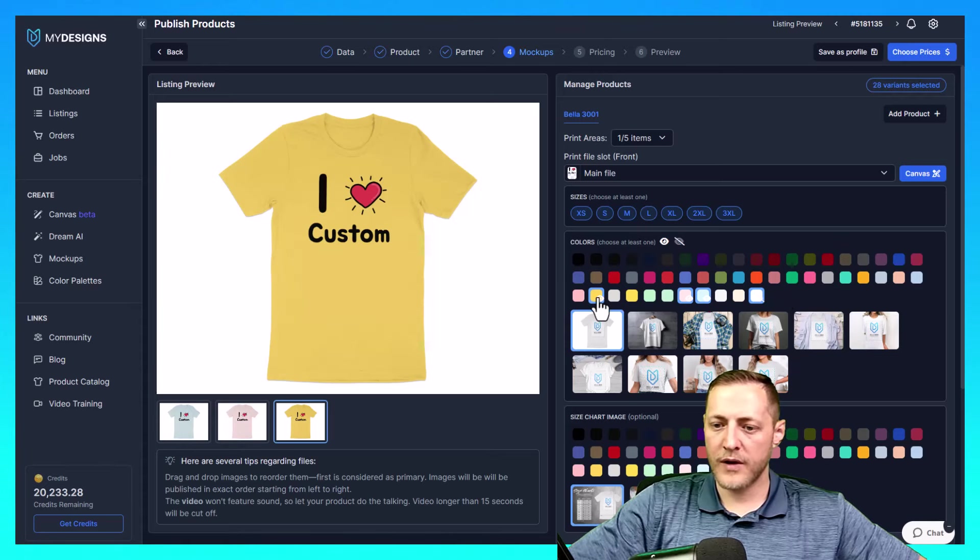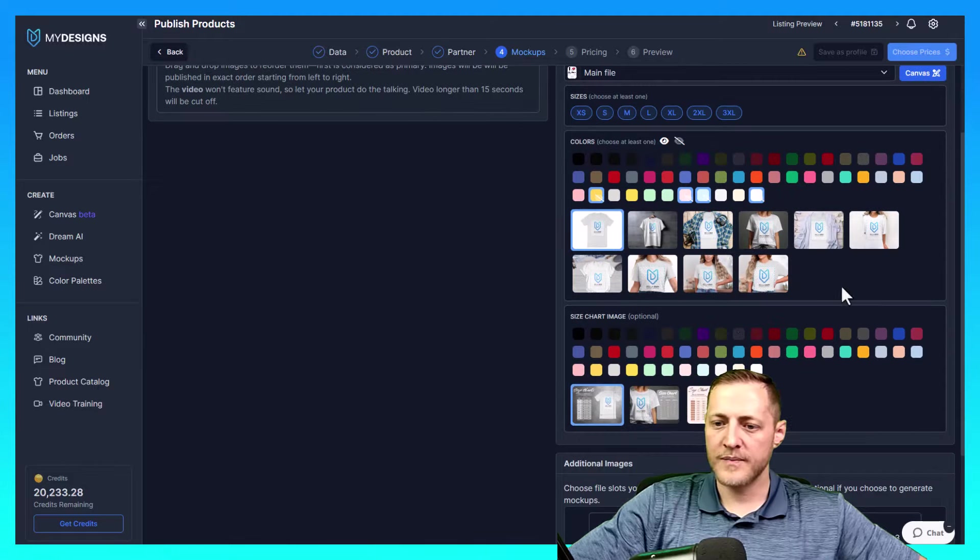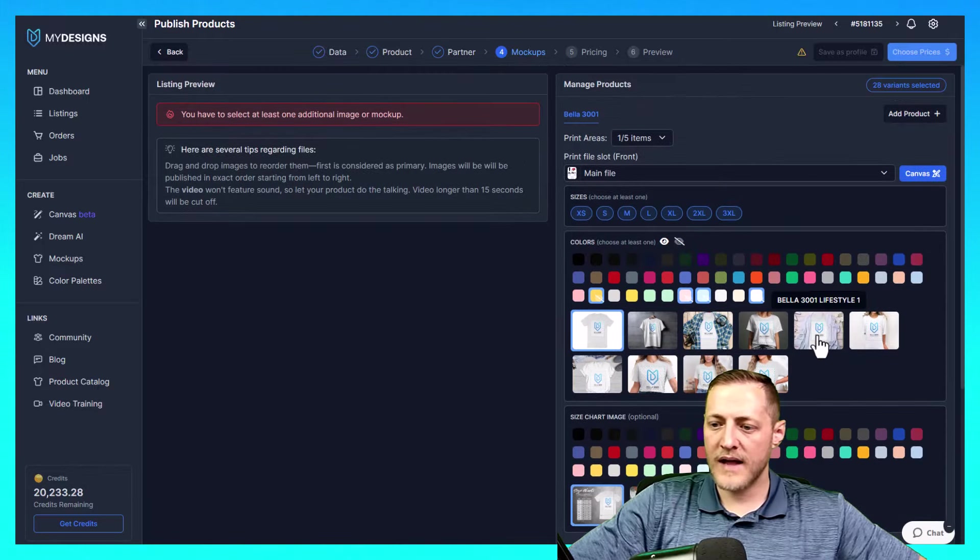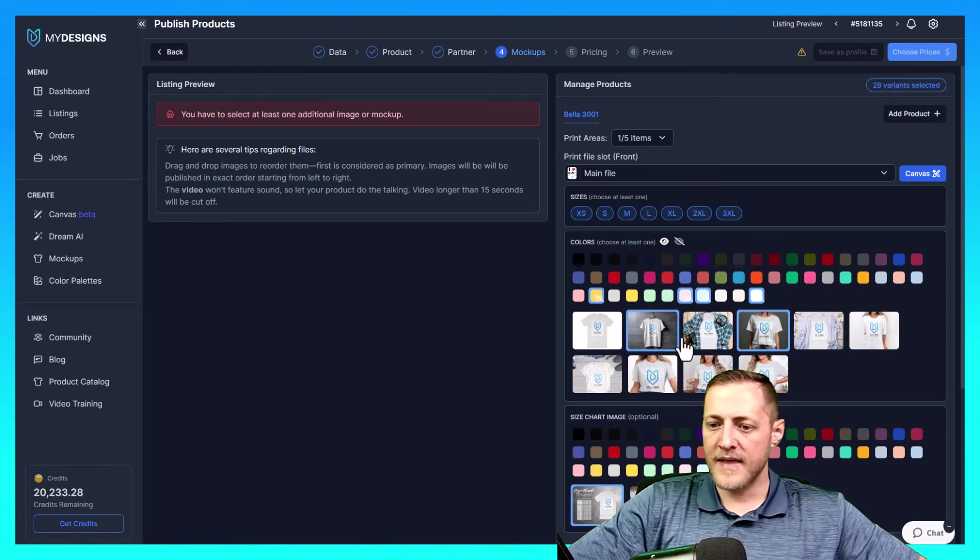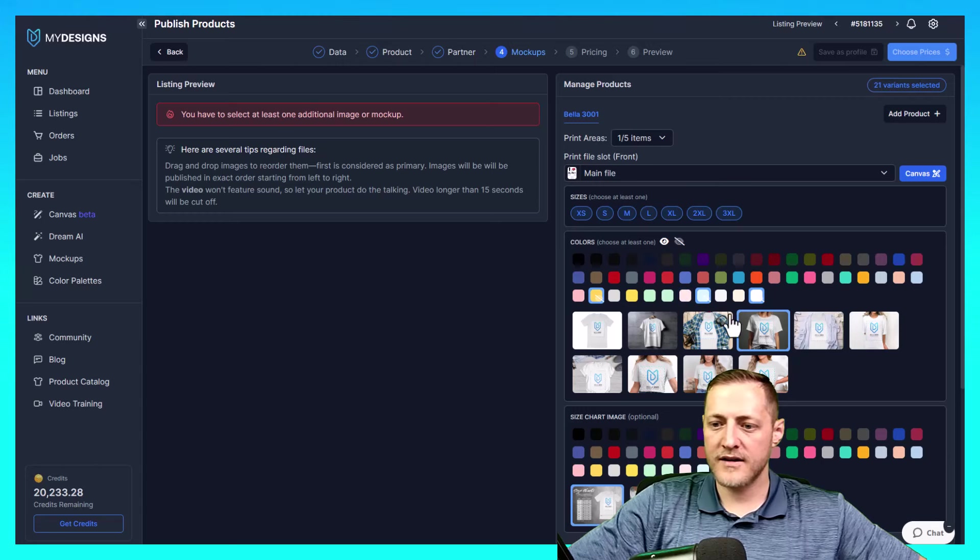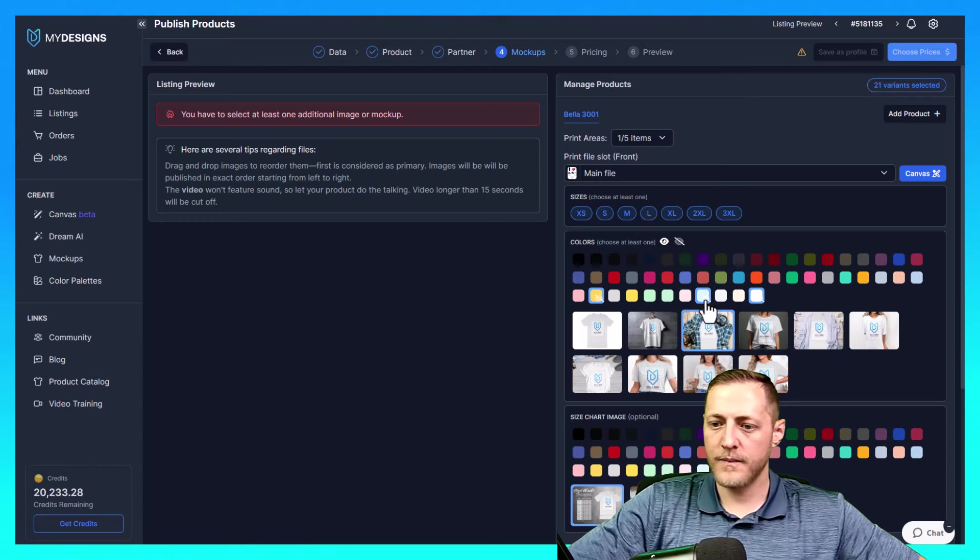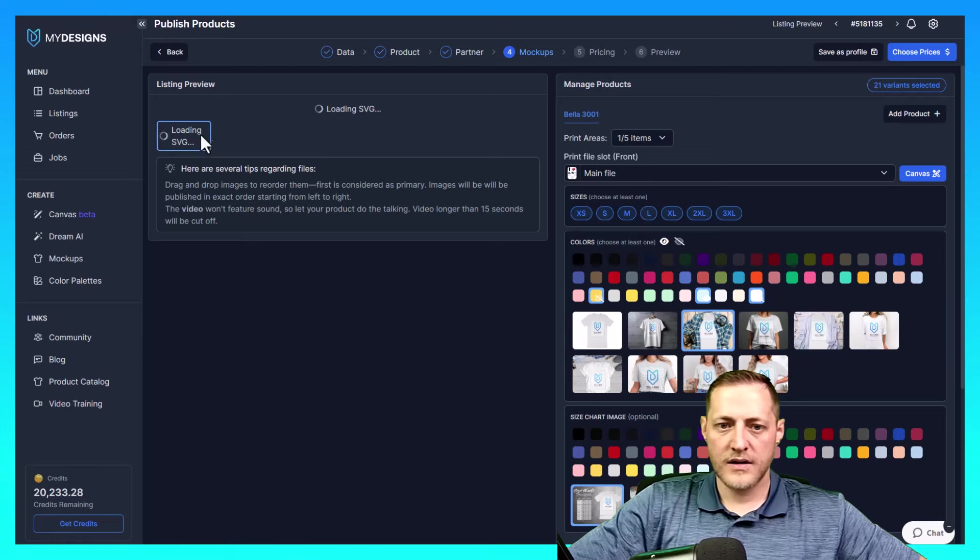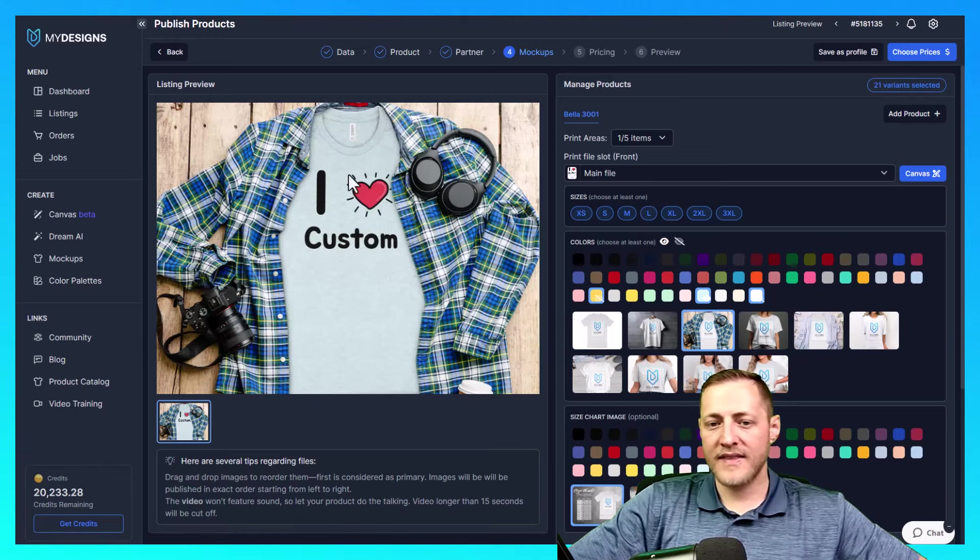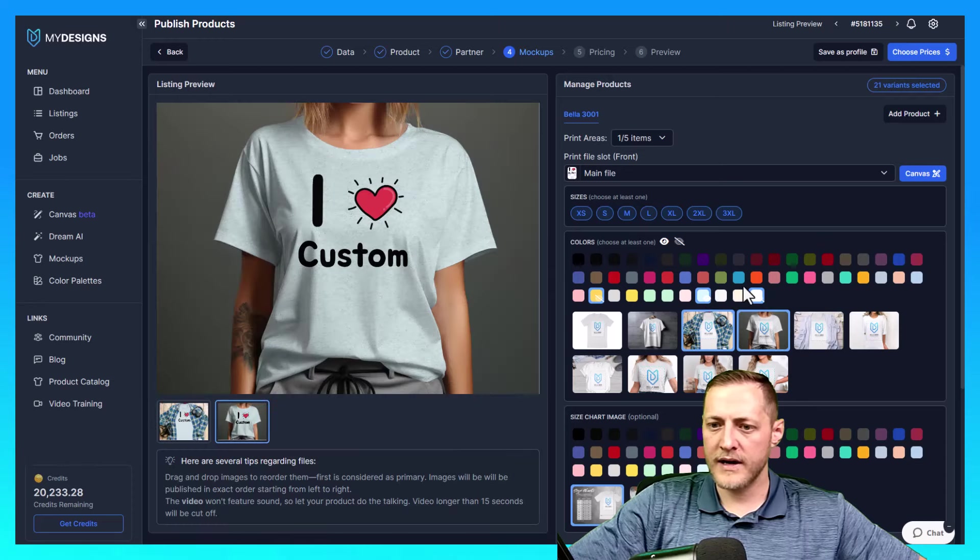We'll get rid of these mockups and we'll get some much better looking ones. So you can see here, these are all Bella 3001s. I do like some of these. So we'll just select a couple and then we'll go ahead and see if we like them. So we'll turn these back on to go ahead and see what these look like now. It takes just a minute to load. So I think that one looks great. We'll do a couple more here.